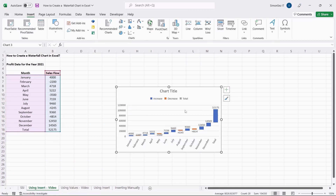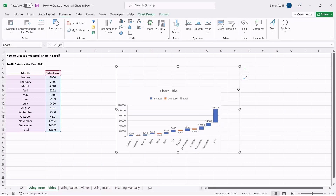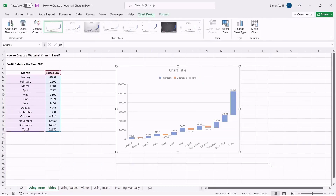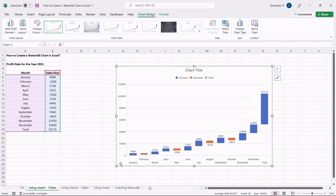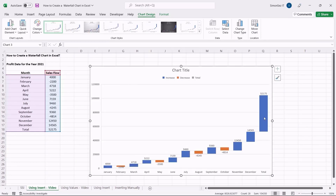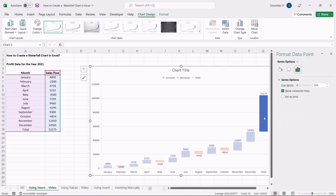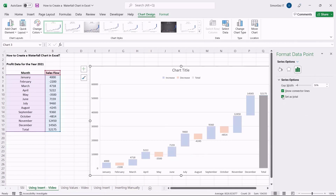You can also make additional changes to the chart as per your preferences. When you populate a waterfall chart, only the data at the beginning and the end starts from the axis. To make the bars start from the X axis, double-click the particular data points to open the Format Data Points pane to the right. Under the Series option, check the checkbox for Set as Total. This gives you the waterfall chart.